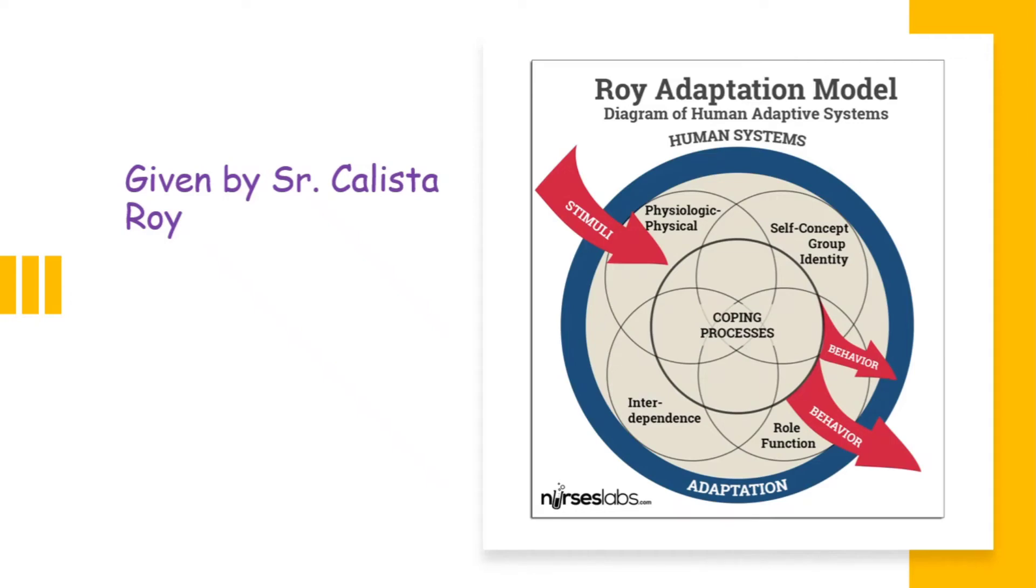Hi friends, welcome to happy nursing. This is Ila and today we will discuss Roy's adaptation model of nursing, which was given by Sister Kalista Roy. The theory is named after her.